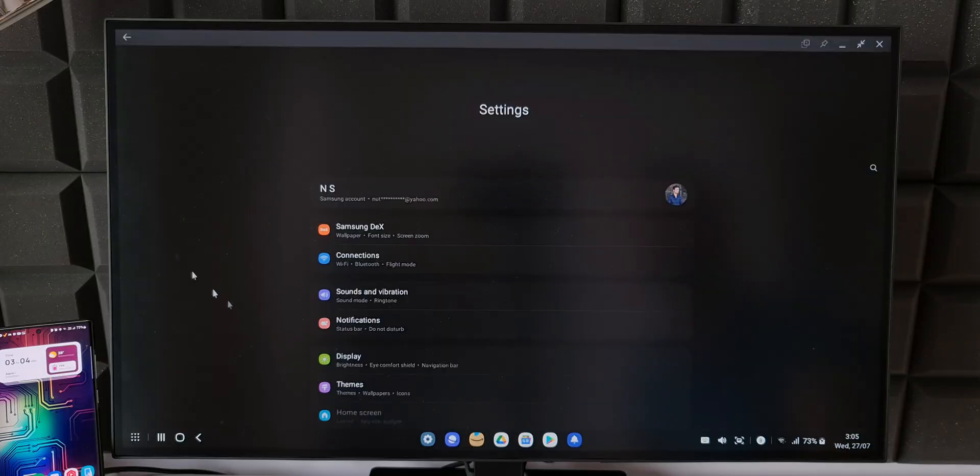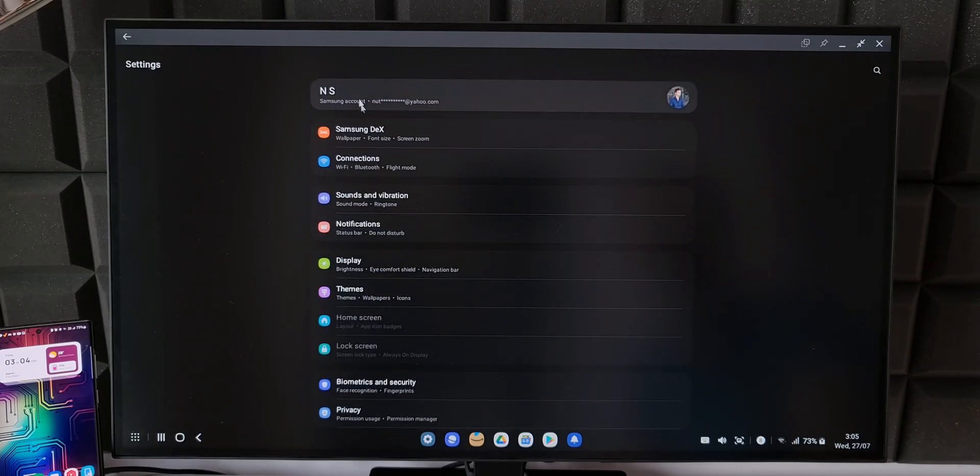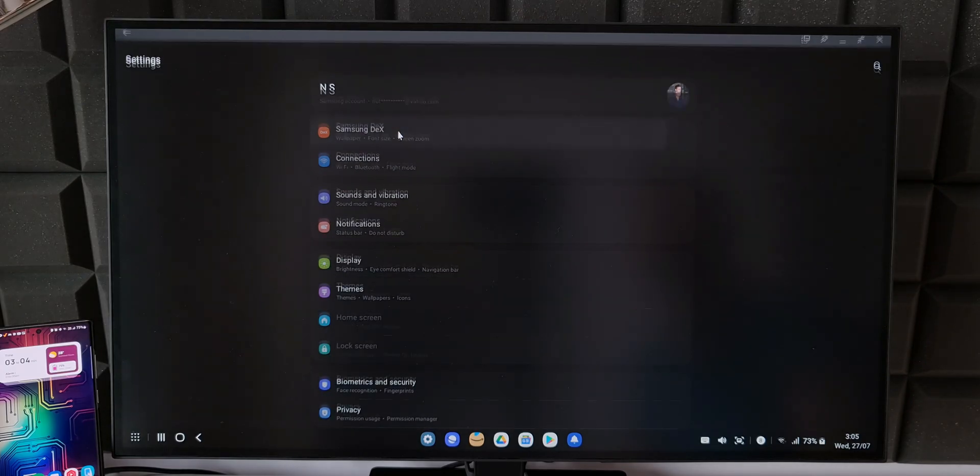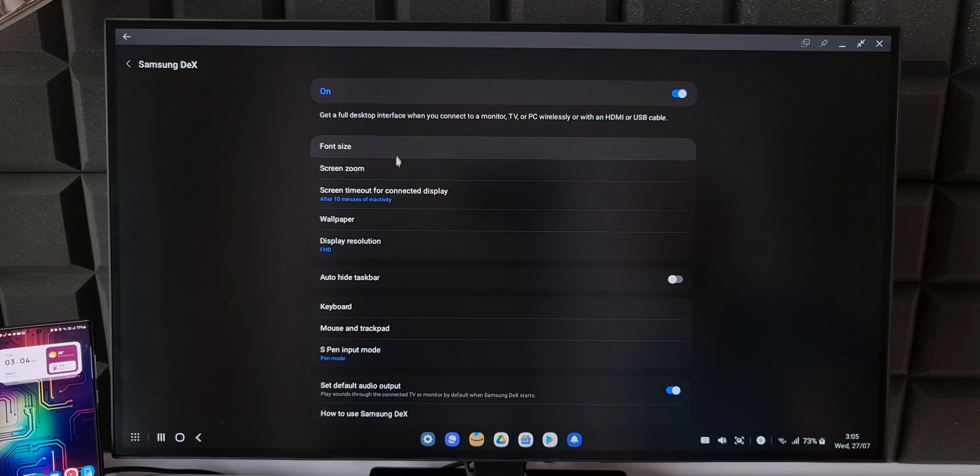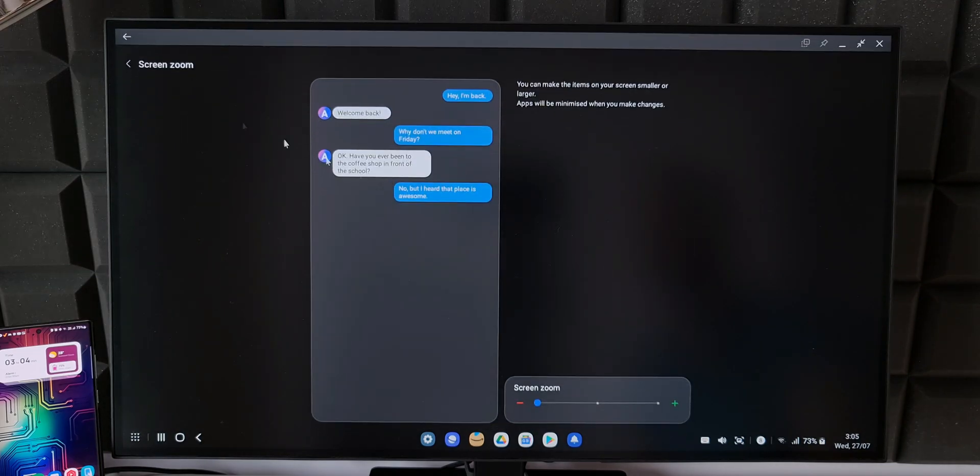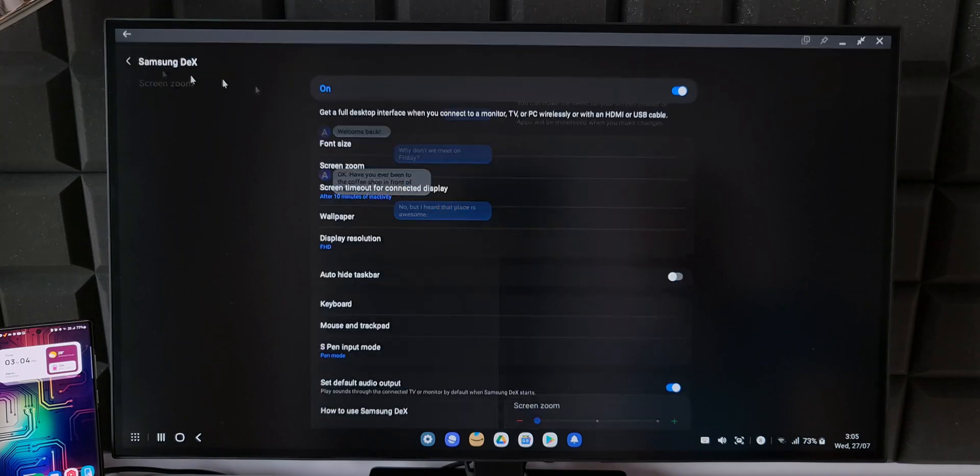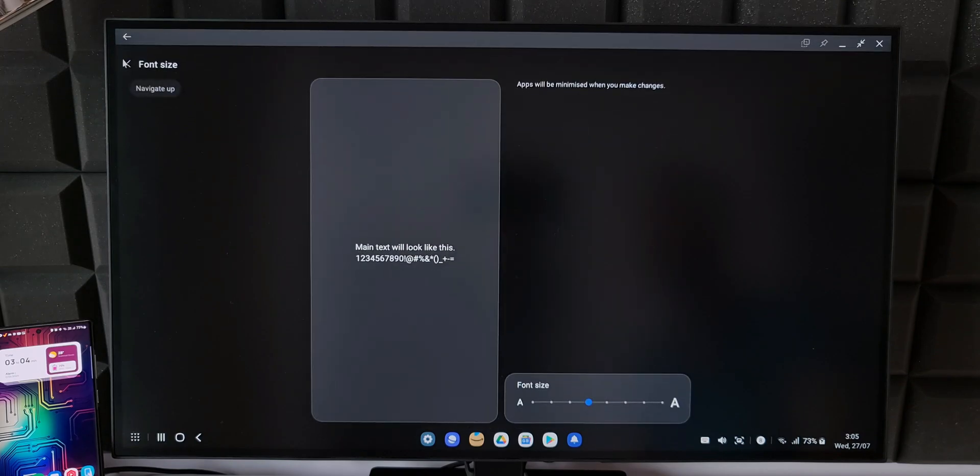Now let's open settings. As you can see we have a dedicated settings menu for DEX. Here we can change the font size, screen zoom, wallpapers, etc. to customize it depending on your need. This is how you can use Samsung DEX on a monitor.